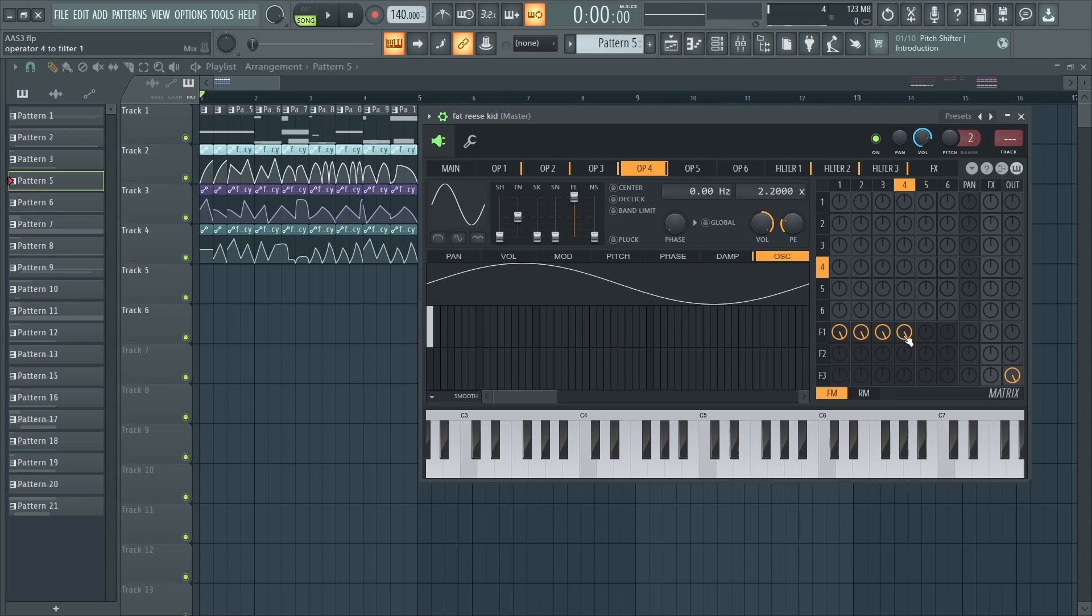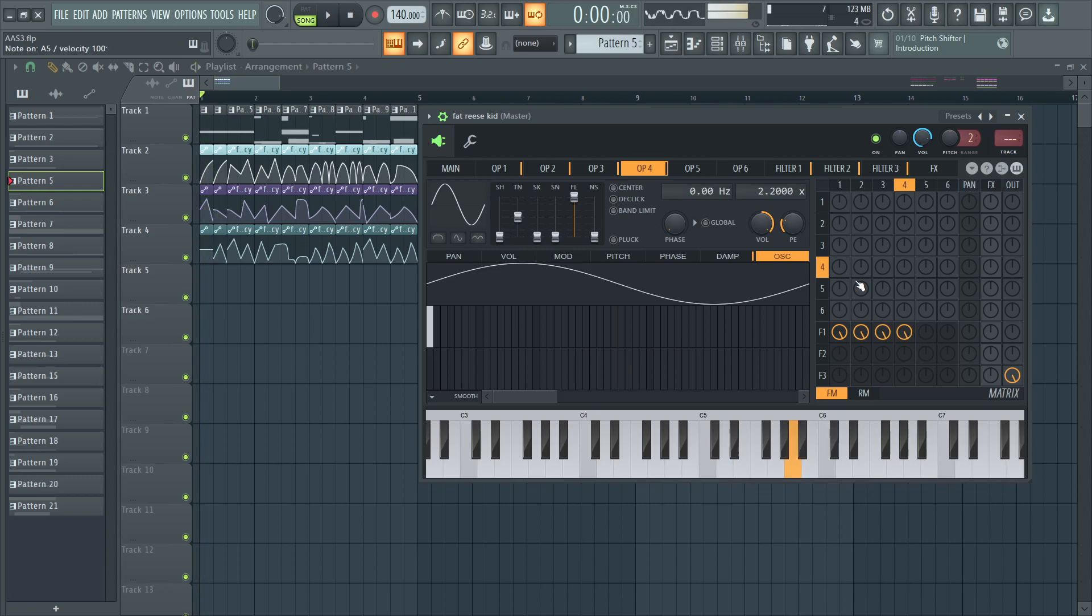Without operator 4 we'd have this. Like that.